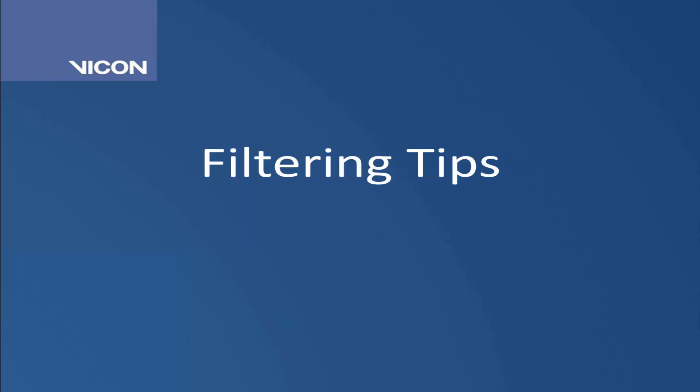There are a few other things to consider when using the filters. Firstly, only use a filter once. Over-filtering will result in a loss of real data.